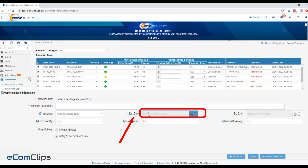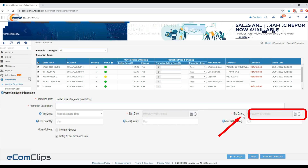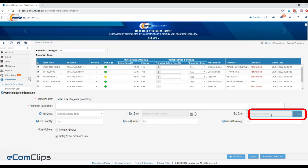Start date: set the start date when you wish to run the promo. End date: set the end date when you want to stop the promotion.